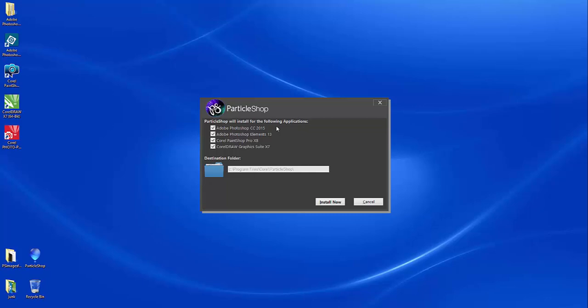And you can see here, because I have Photoshop 2015, Elements 13, PaintShop Pro X8, and CorelDRAW Graphics Suite already on my system, it automatically detects those applications.